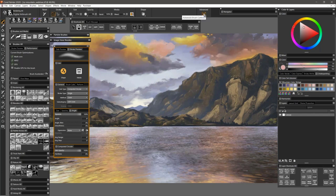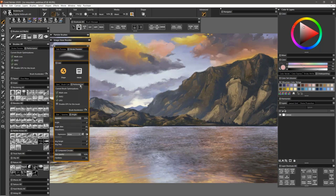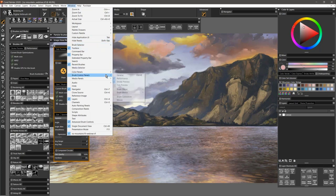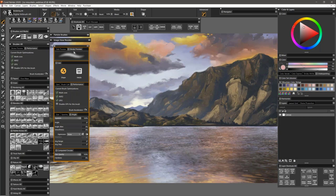To open up the performance panel, you go to the advanced brush controls up here in the top on your properties bar, and there is performance in there. I added it to this custom palette, but you can go to the window menu, brush control panels, and check performance there. You can pop it open separately and just have it hanging out.